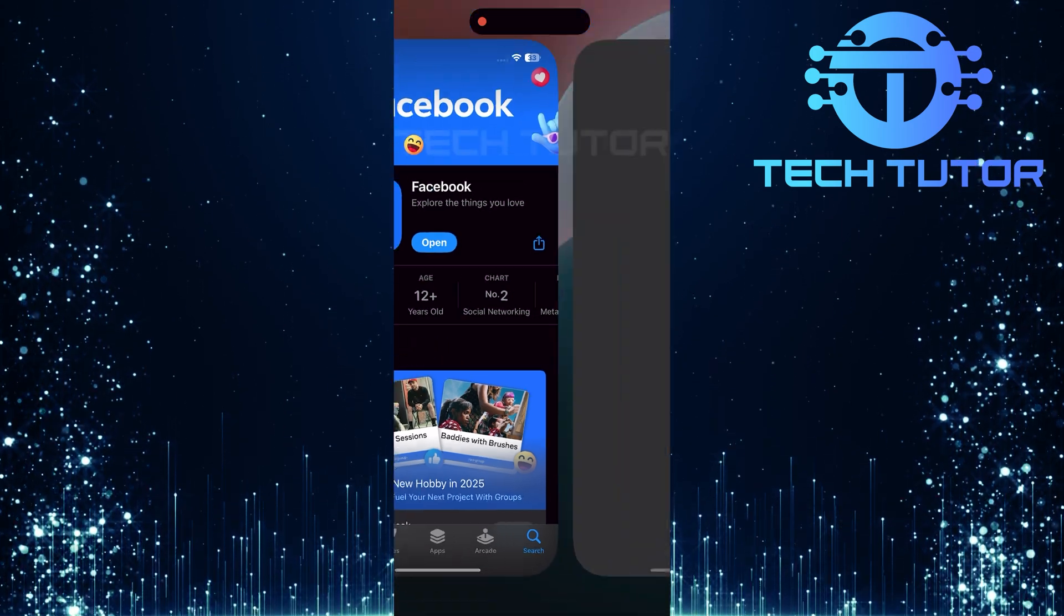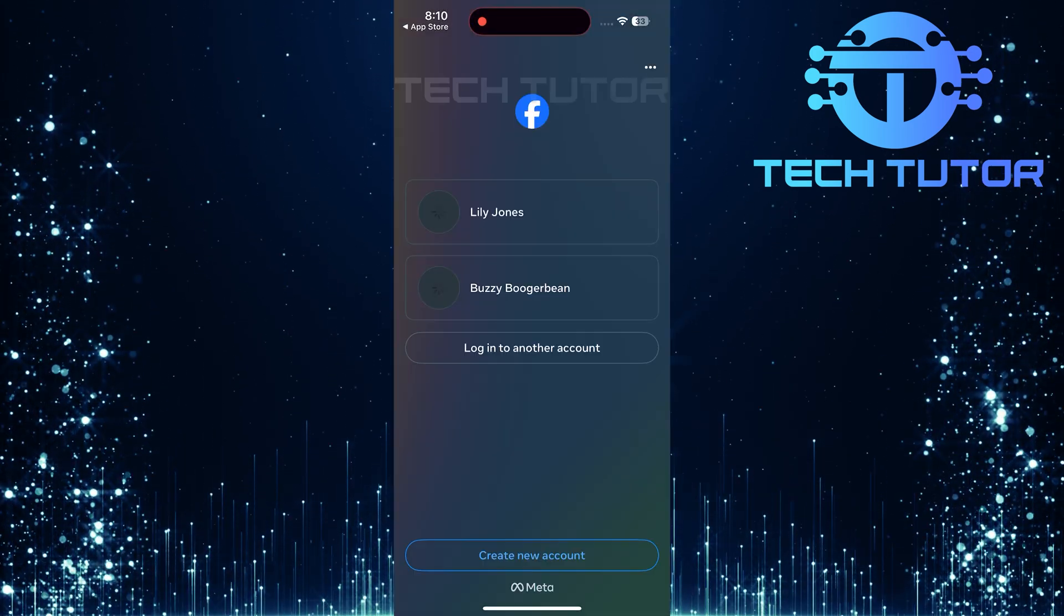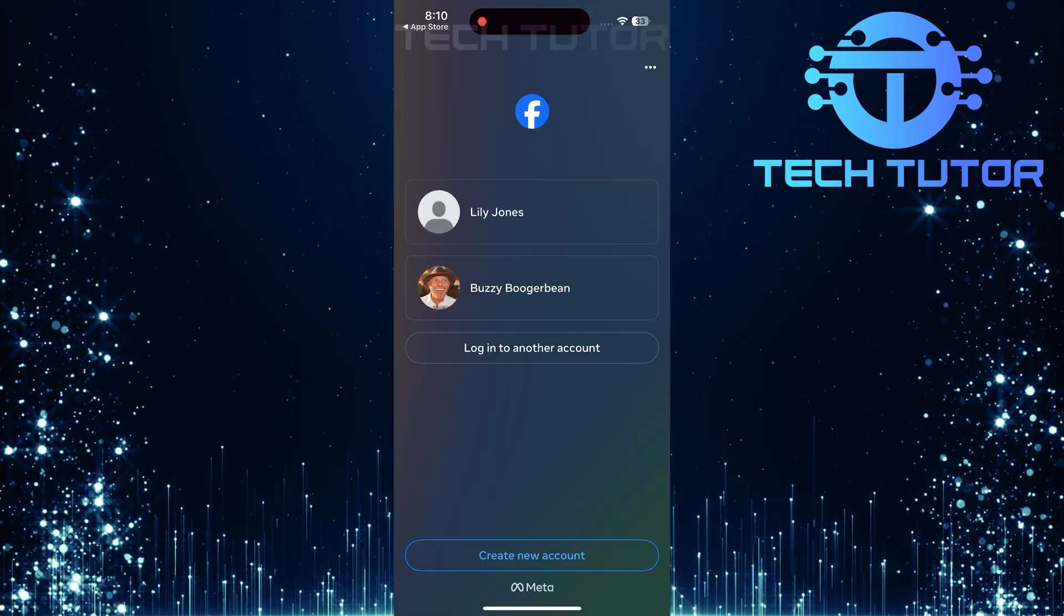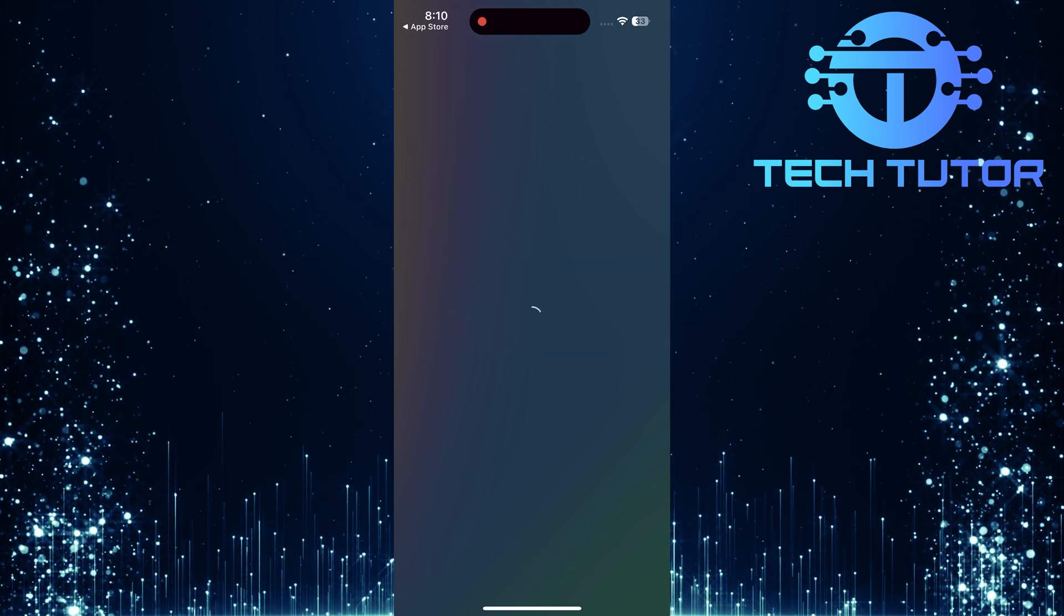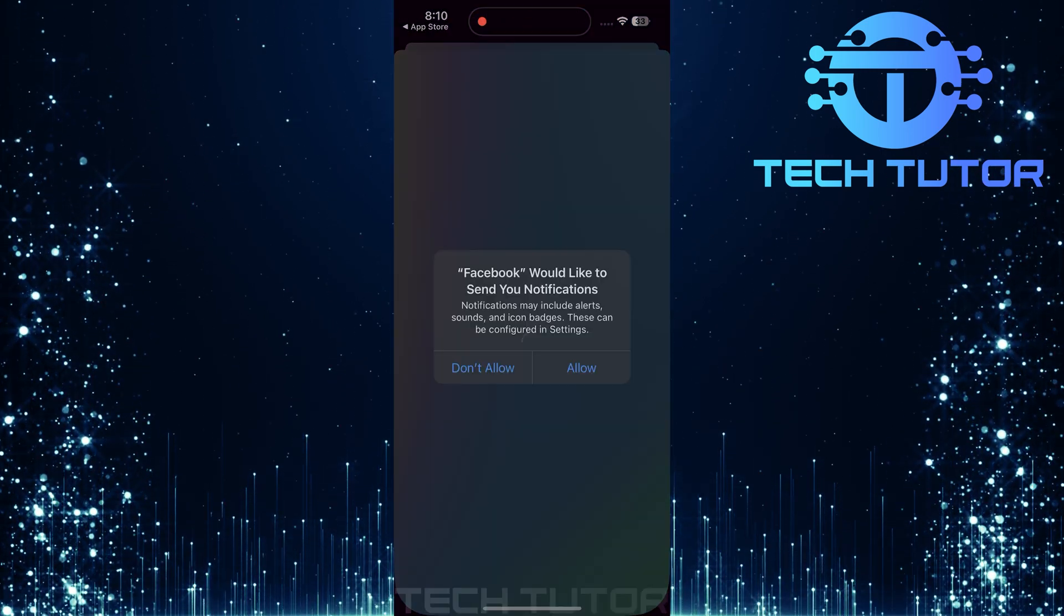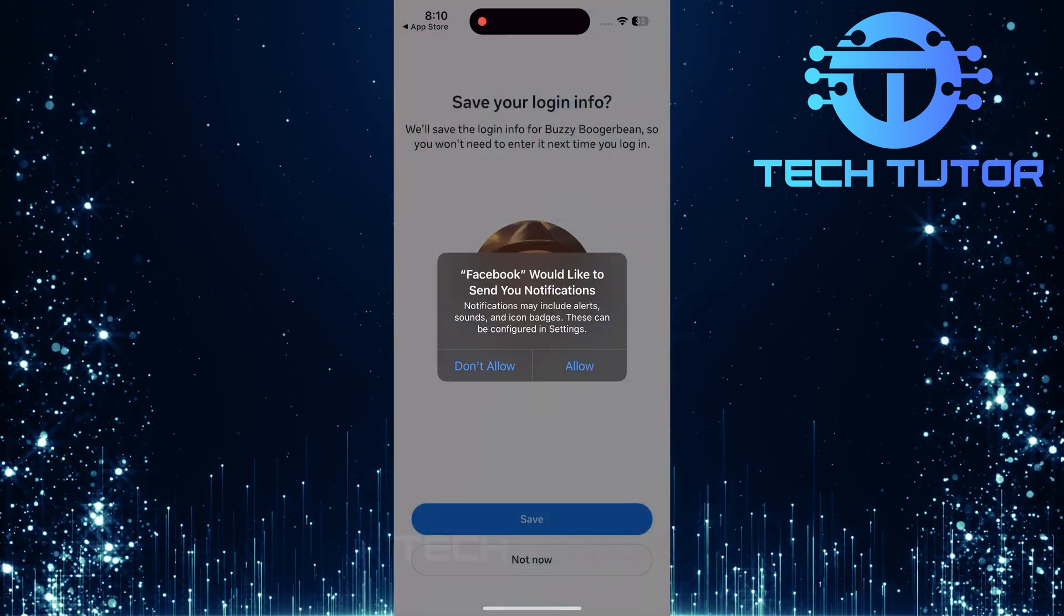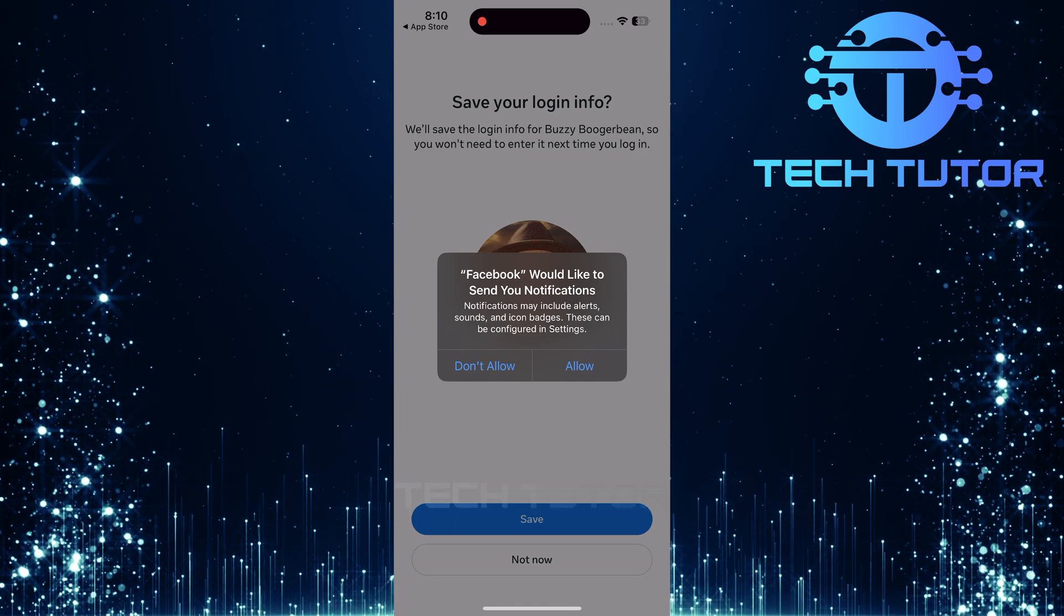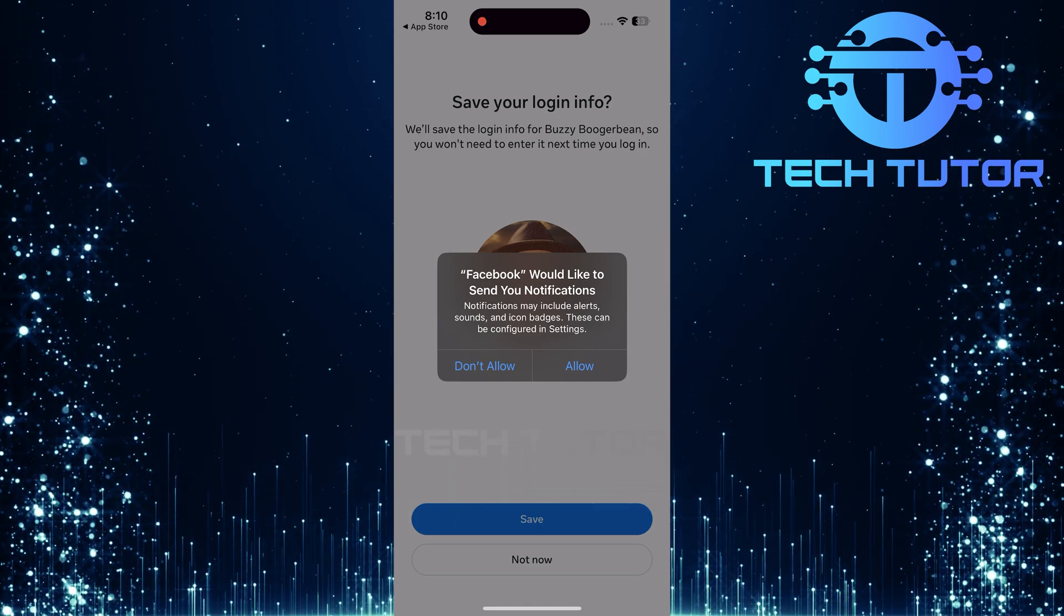Once installed, open the newly downloaded app. You'll need to log back into your account using your credentials. If prompted for permissions again, consider what access you want to grant based on your privacy preferences.